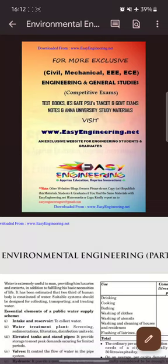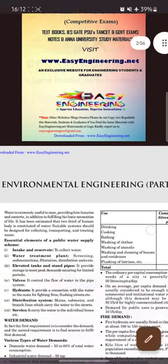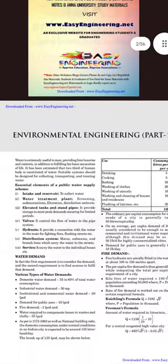Hello. So we have this PDF for environmental engineering and general studies, and the branches include civil, mechanical, electrical and electronics. So it's a PDF regarding environmental engineering, part one.